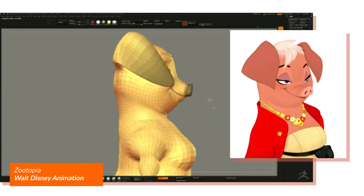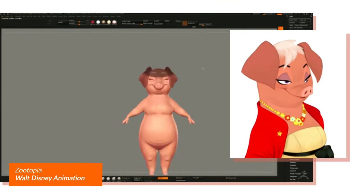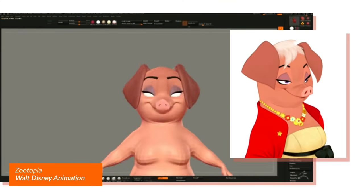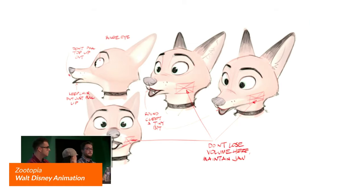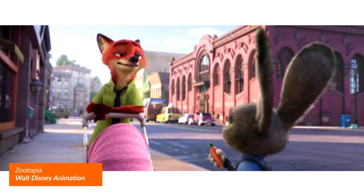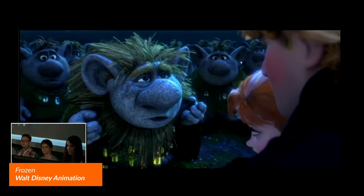For those of you that want to know how Disney creates their characters, or are interested in designing your own characters for your own movies or games, stay tuned because in this video I'll go through some of the general philosophies that our friends at Disney presented at our past ZBrush conventions.